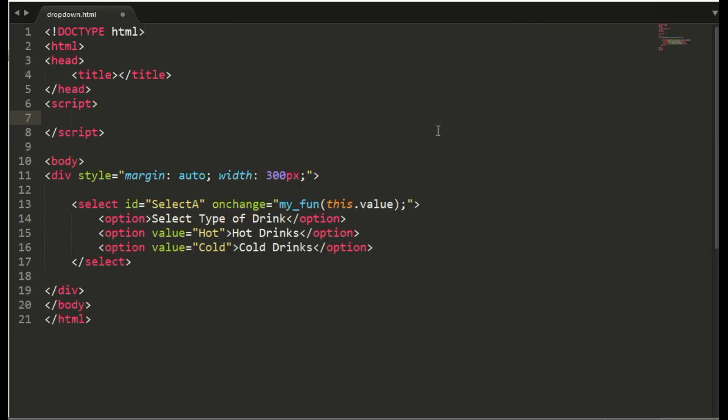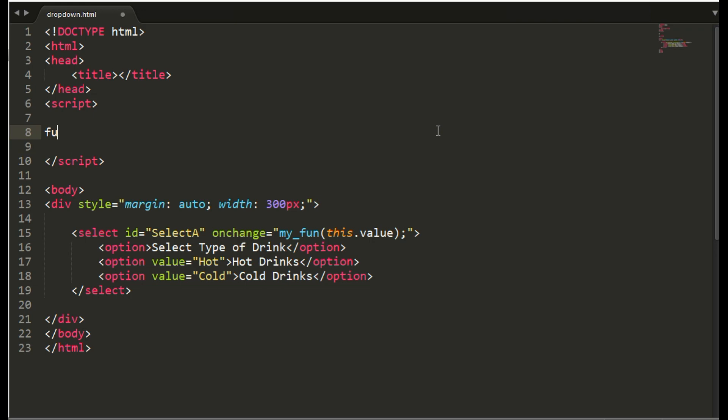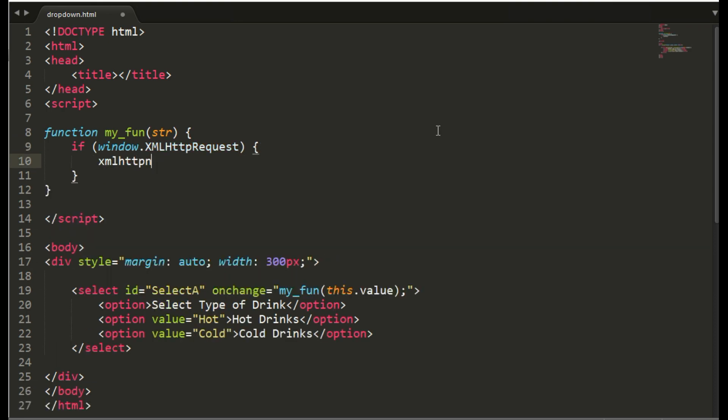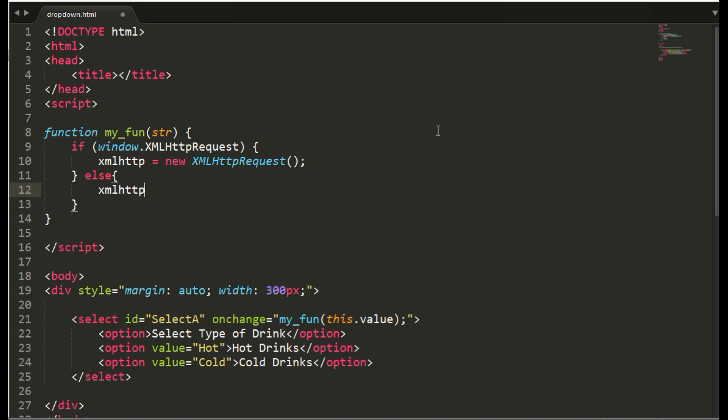So here my_function with argument str. I am writing this to show the script in the old browser also like internet explorer below 9.